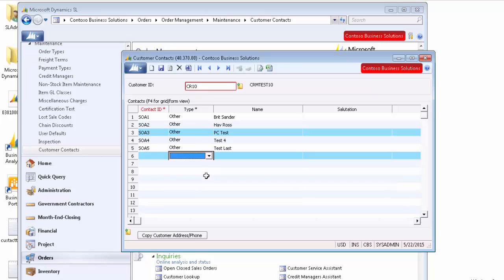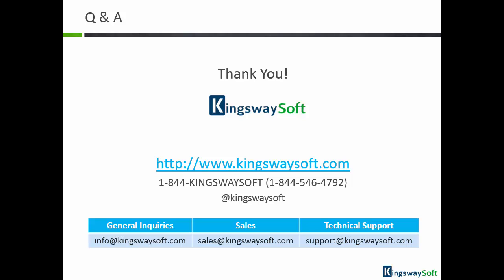This concludes the demonstration of our SSIS Integration Toolkit for Microsoft Dynamics SL. Thank you for watching this video. For any additional questions, please feel free to contact us.